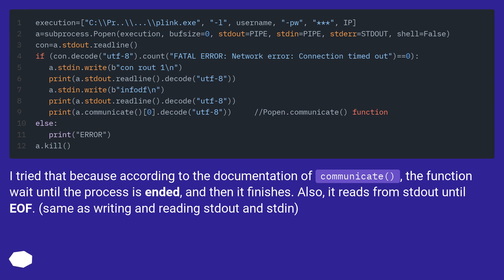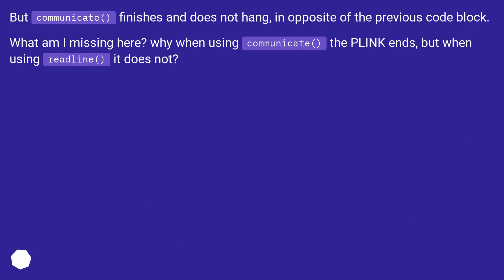I tried that because according to the documentation of communicate, the function waits until the process is ended, and then it finishes. Also, it reads from stdout until EOF. Same as writing and reading stdout and stdin. But communicate finishes and does not hang, in opposite of the previous code block. What am I missing here? Why when using communicate the Plink ends, but when using readline it does not?